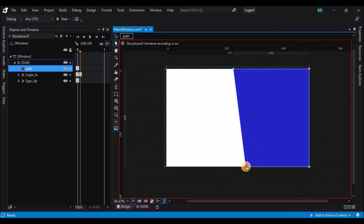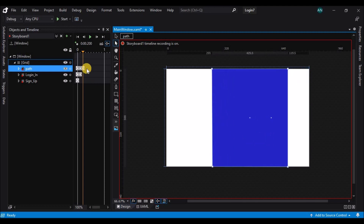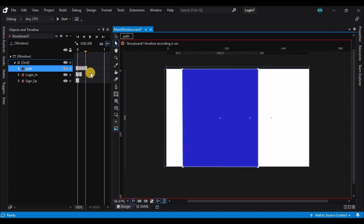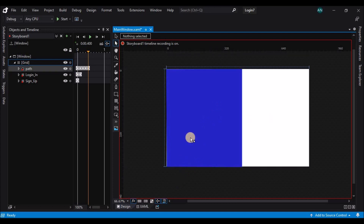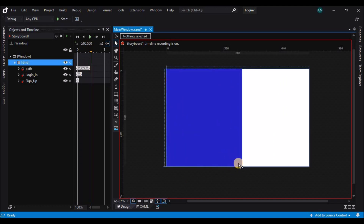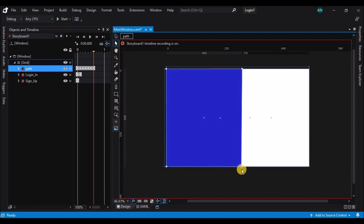On the first keyframe, let's select the direct selection tool and change one of the anchor points. On the consecutive keyframes, let's change the position of the rectangle. On the final keyframe, make the signup grid visible, and also on the final keyframe, make the rectangle skewed at the bottom.